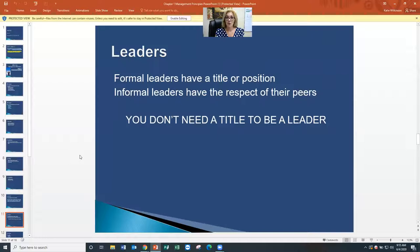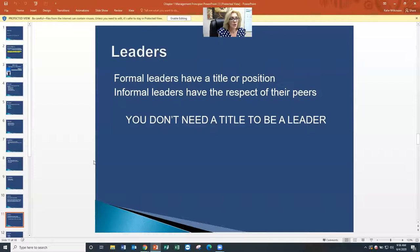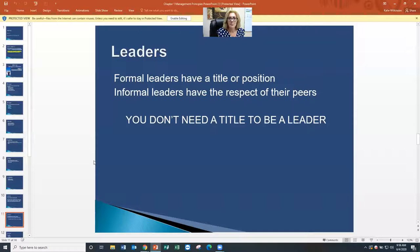Formal leaders have a title or a position. Informal leaders have the respect of their peers. You don't need a title to be a leader — very interesting statement. People who are naturally leaders will lead wherever they go. They will lead their families, their children, their friends and co-workers. They always jump and take the lead because they naturally just do this. They don't need the title because it is who they are intrinsically.